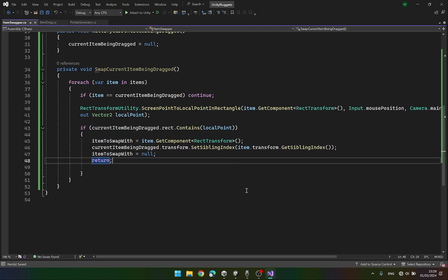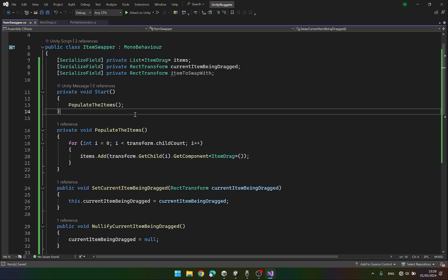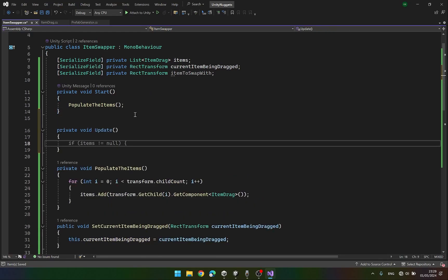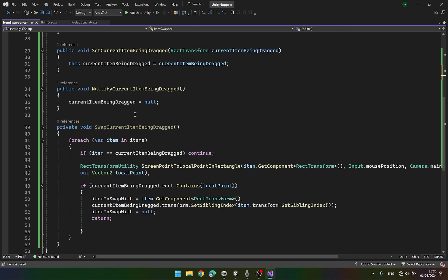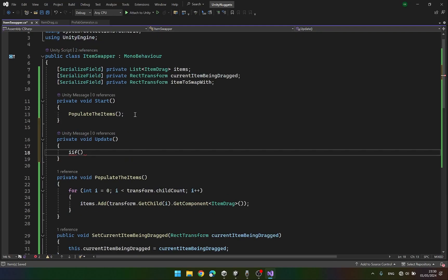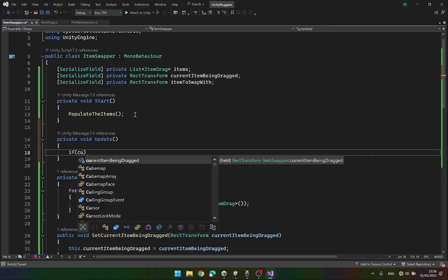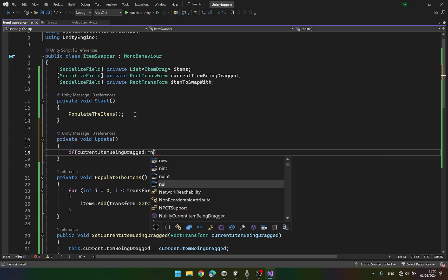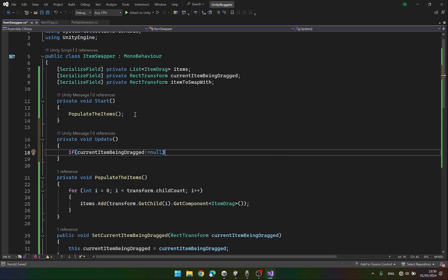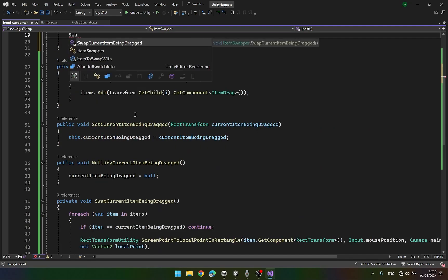Let's save this and call SwapCurrentItemBeingDragged in the Update function. The condition should be: if currentItemBeingDragged is not equal to null, then we will try to swap the items.